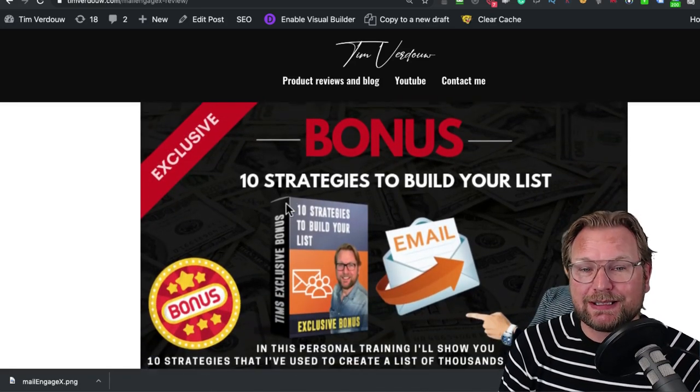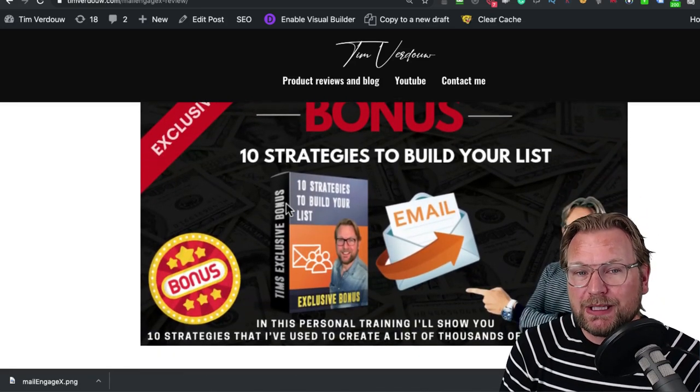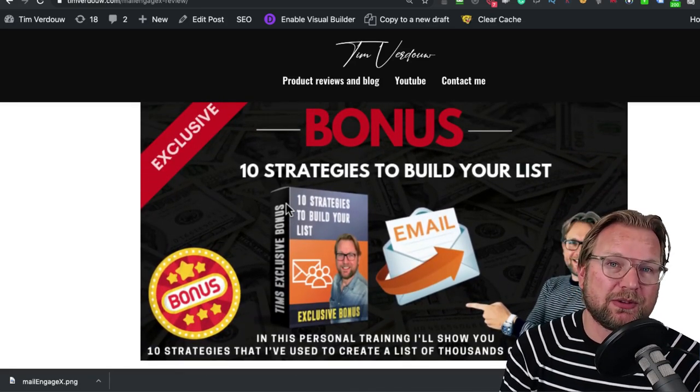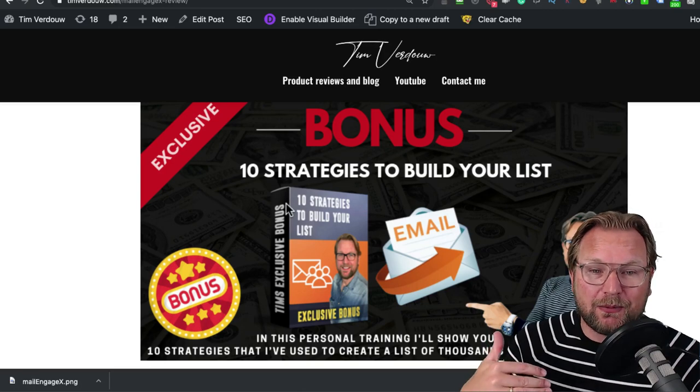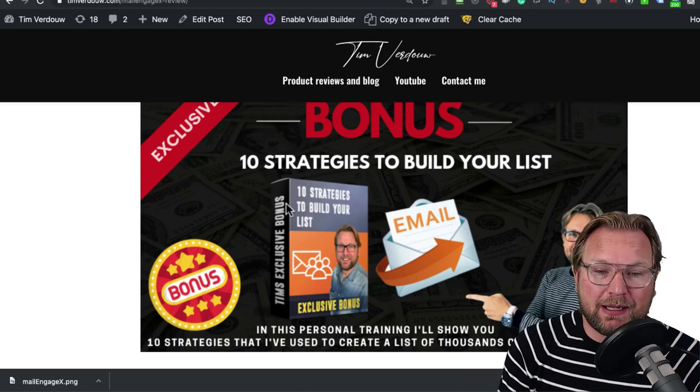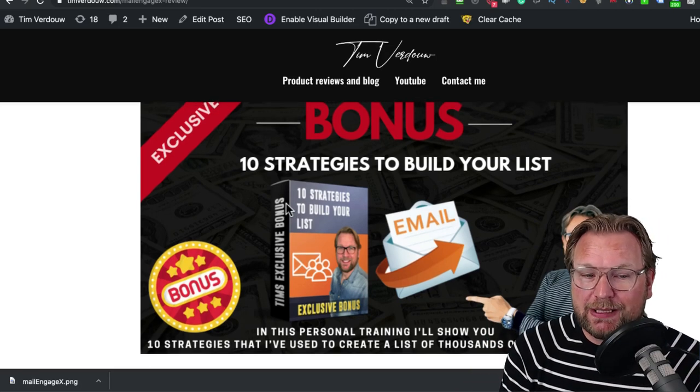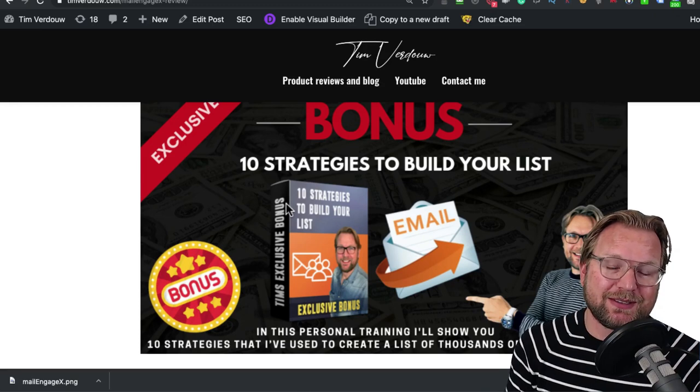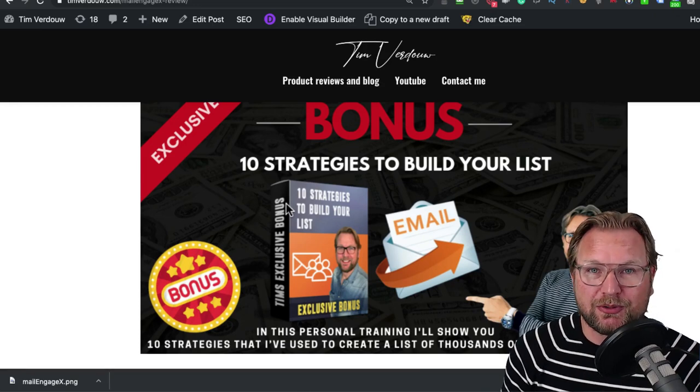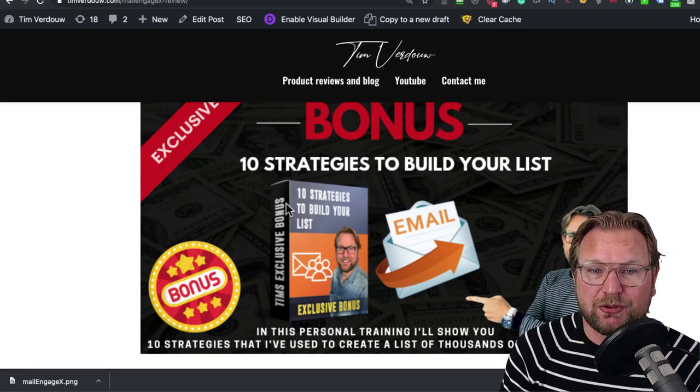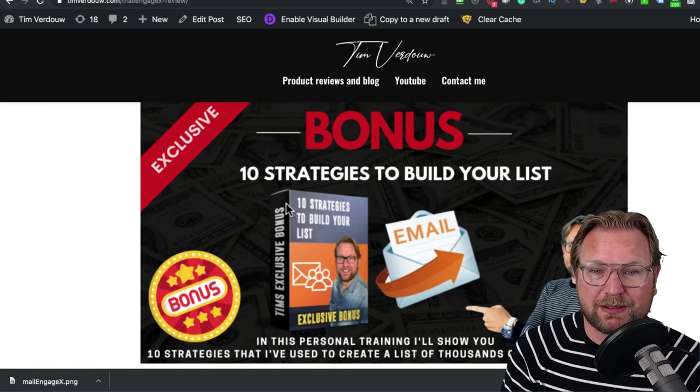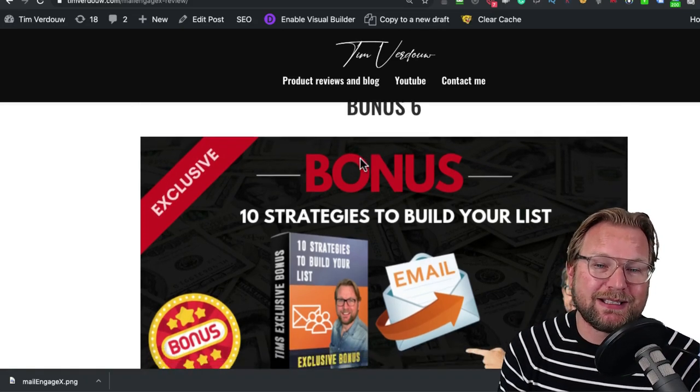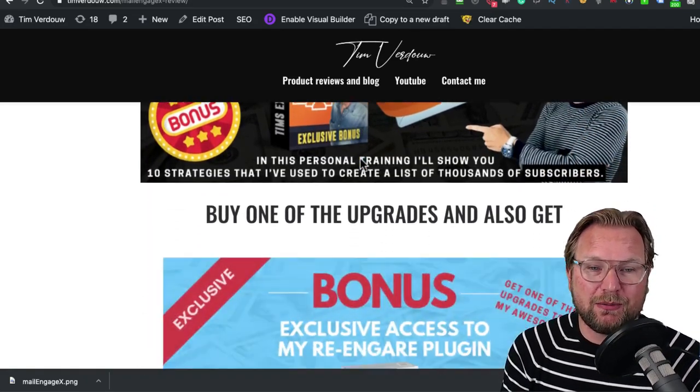Bonus six, I'm also going to give you 10 strategies, which is a video training from myself that I did. In this personal training, I'll show you 10 strategies that I've used to create thousands of subscribers to my own list. This is a training that you're also going to get as a sixth bonus.